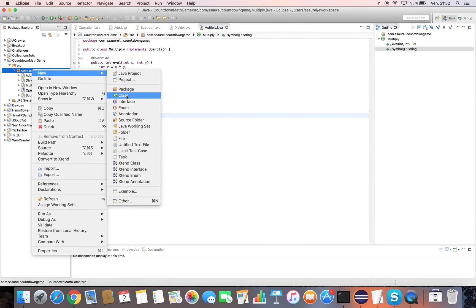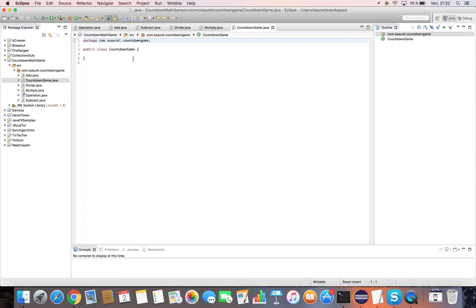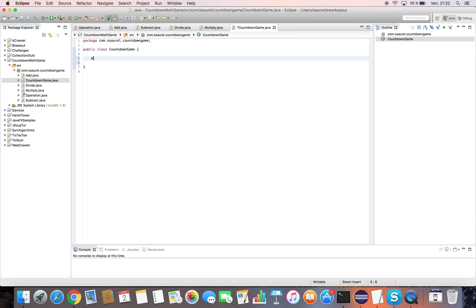The operations implementation is made. We can now write the Java code of the CountdownMathGame class. We declare a static array to store the operations to apply. It contains Add, Subtract, Multiply, and Divide object instances.